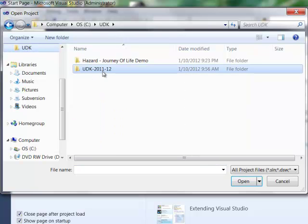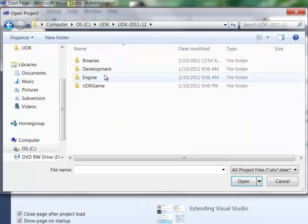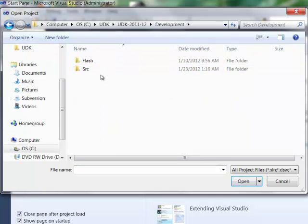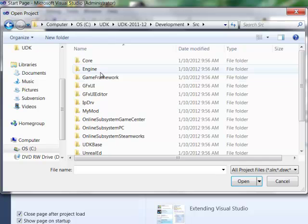We're going to go to UDK again. UDK, Development, Source.